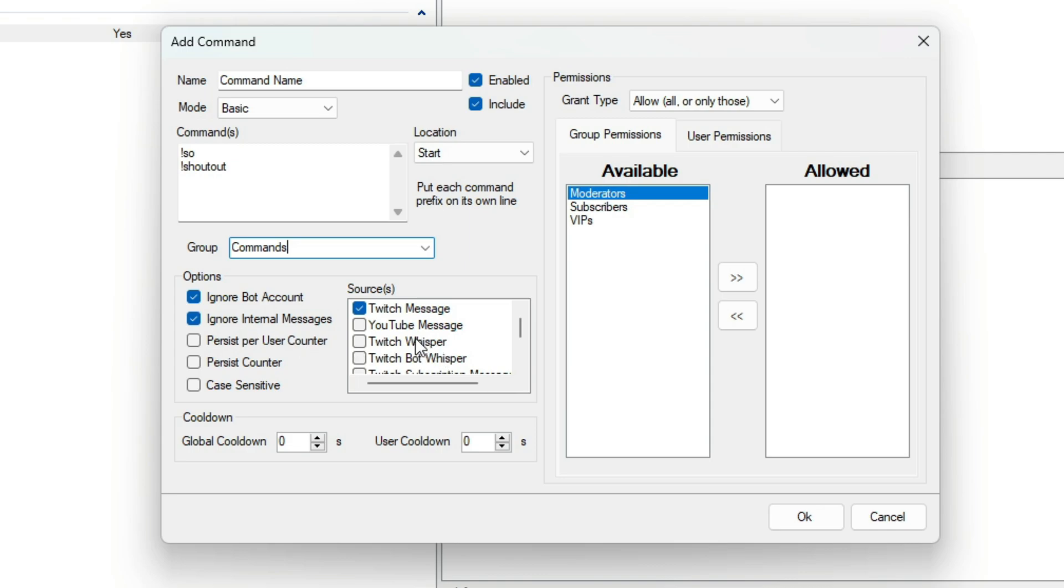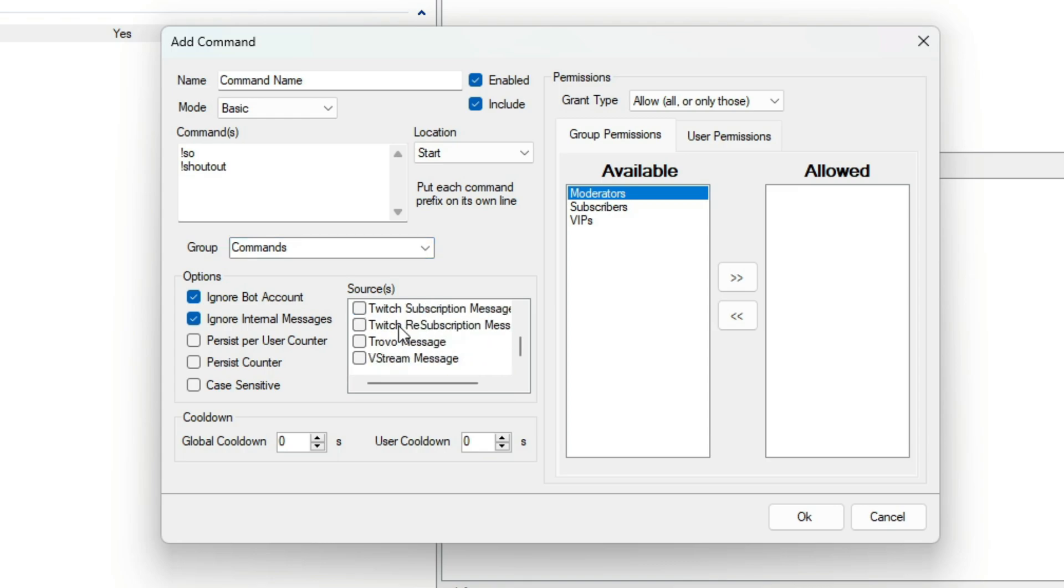Next to that, we have the Source box. Here, we control where the command can come from. And as you can see, Twitch Message is ticked by default. But you can change this by ticking and unticking the sources you want.